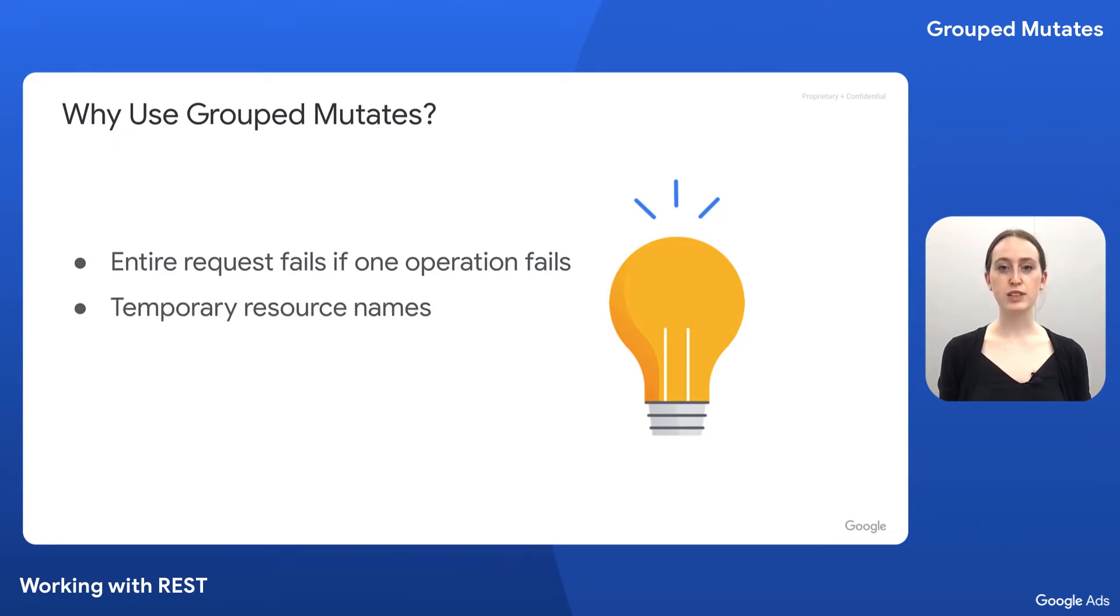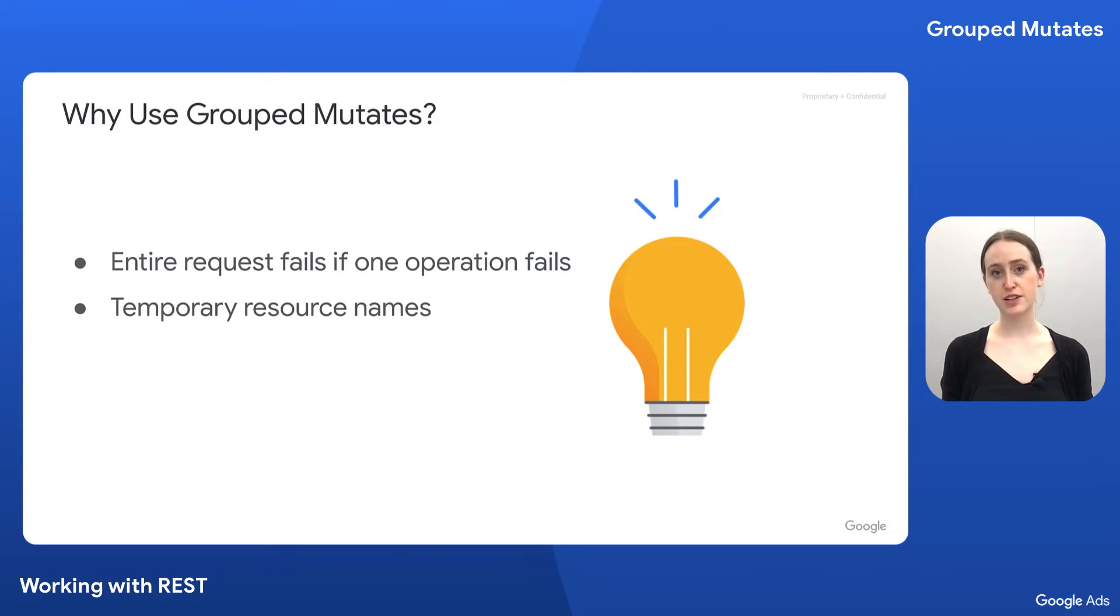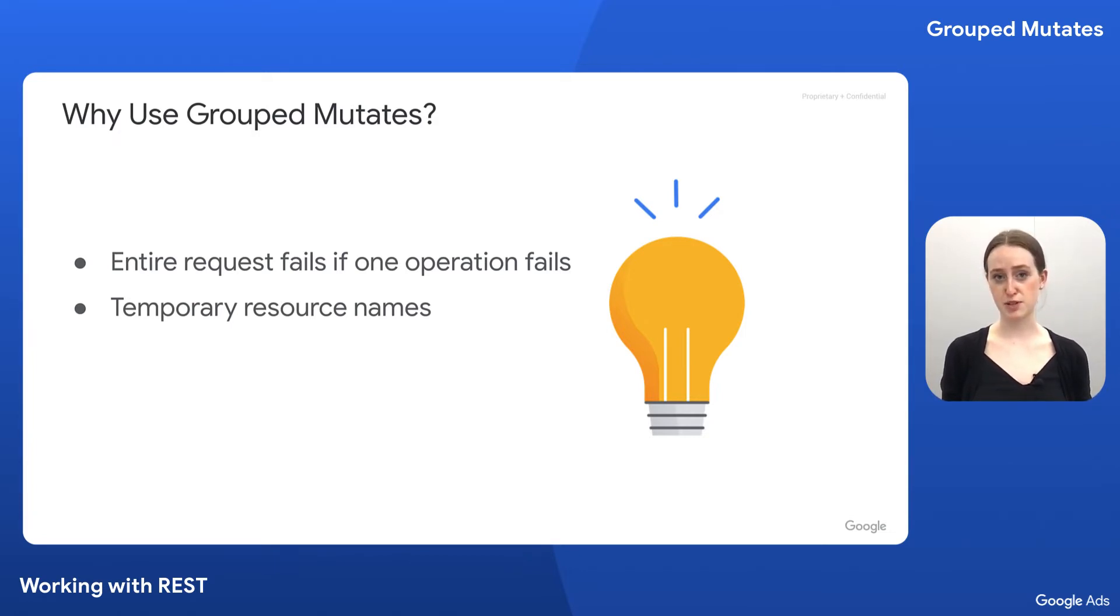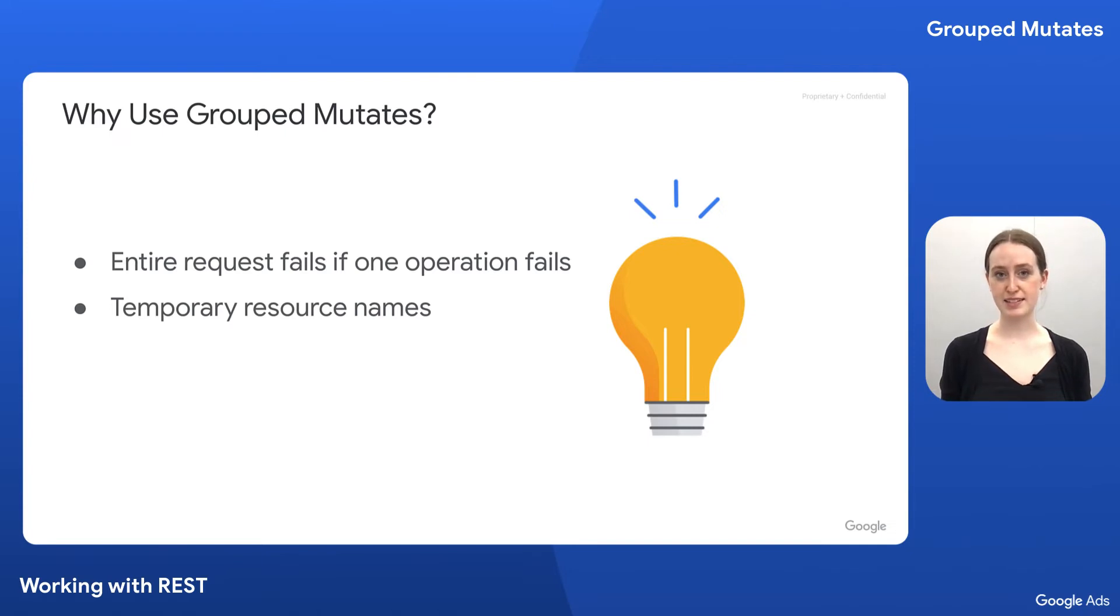Second, the Google Ads mutate method allows you to use temporary resource names so that you can create a resource and reference that resource in the same request. For example, you might first create a campaign with resource name set to customers/123/campaigns/-1, and in the same request, create an ad group assigned to this campaign.